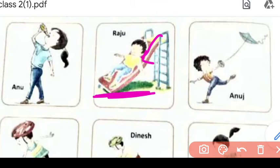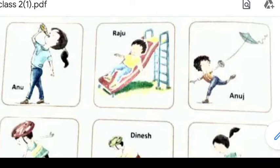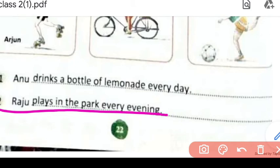Second wali picture mein yeh boy hai, yeh park mein khel raha hai. Toh humne likha hai: 'Raju plays in the park every evening.' Aap log bhi park mein jaate honge khelne ke liye — evening mein jaate honge, morning mein bhi ja sakte hain park.